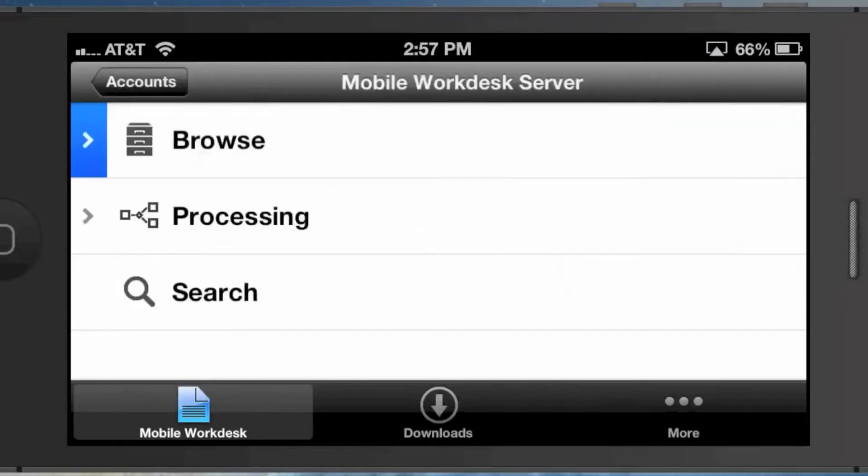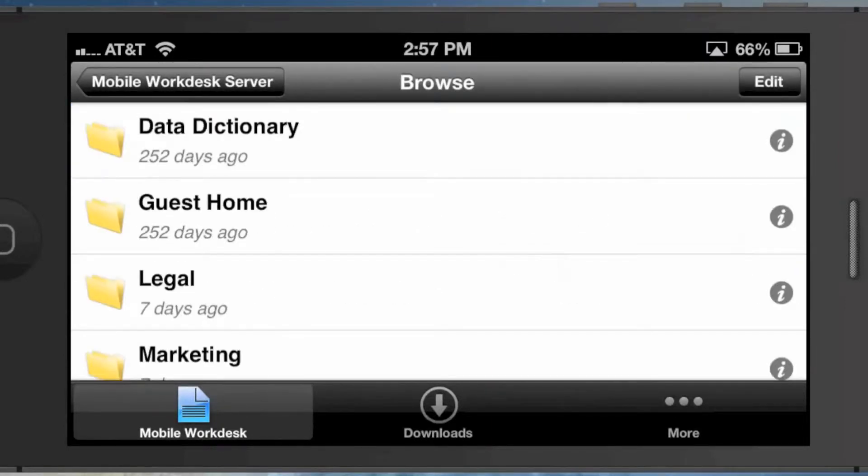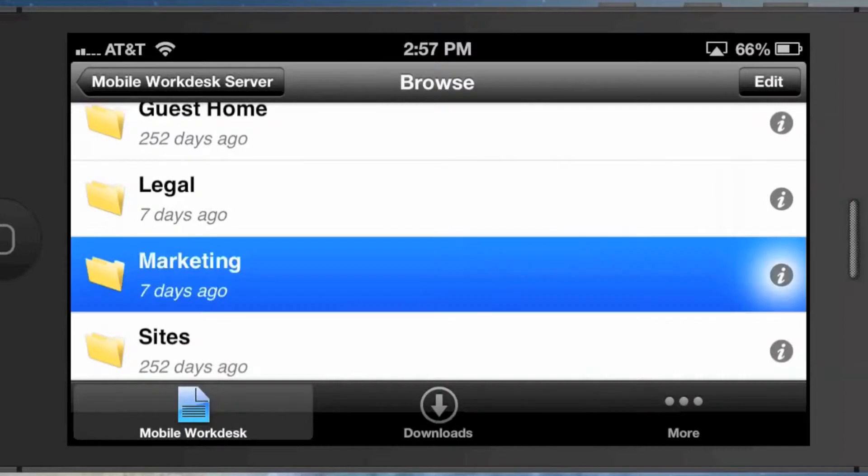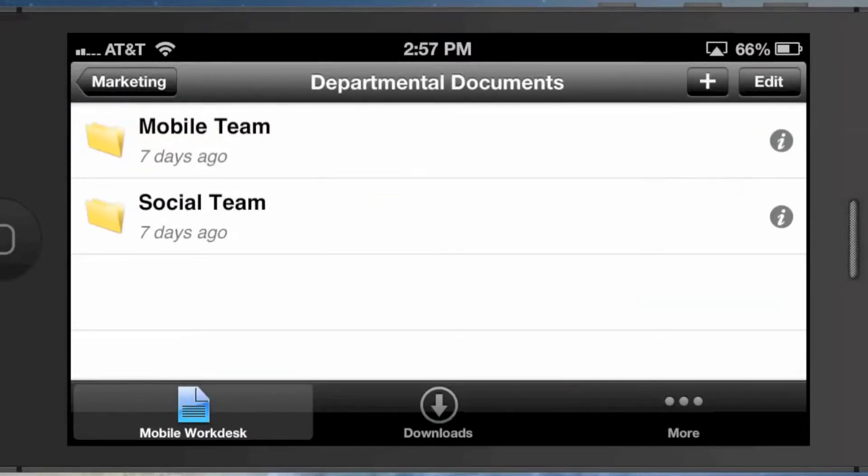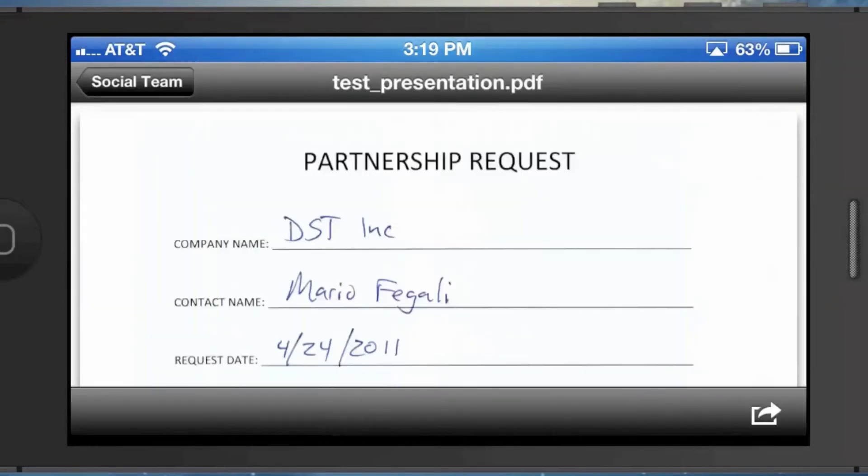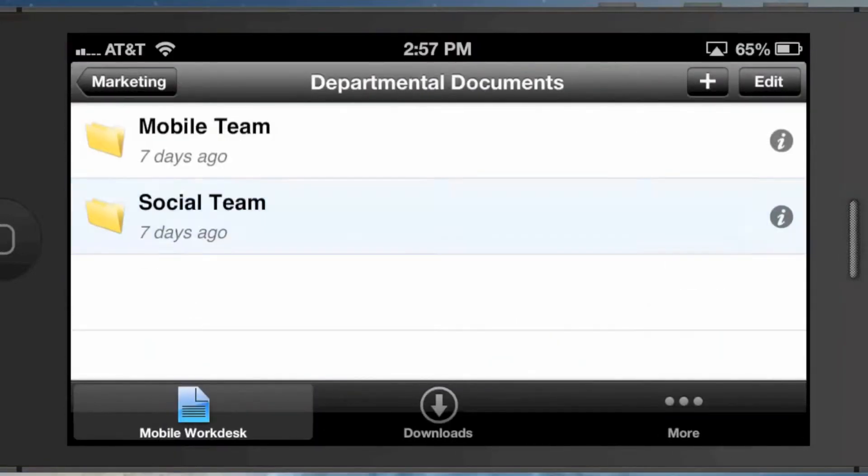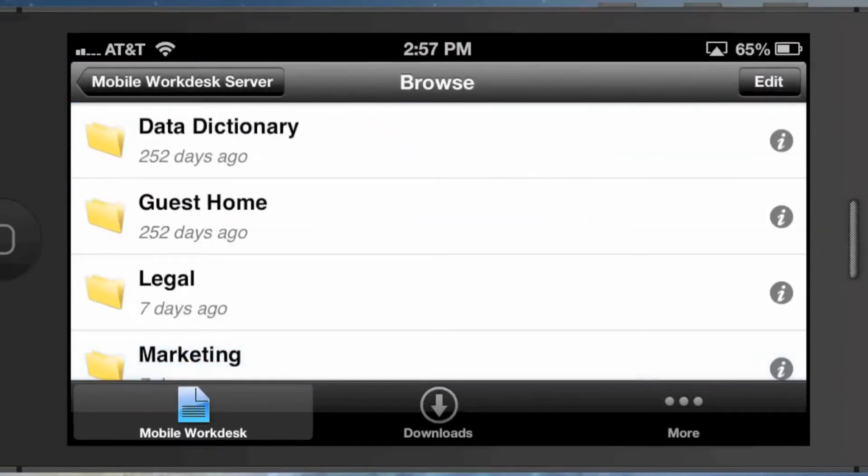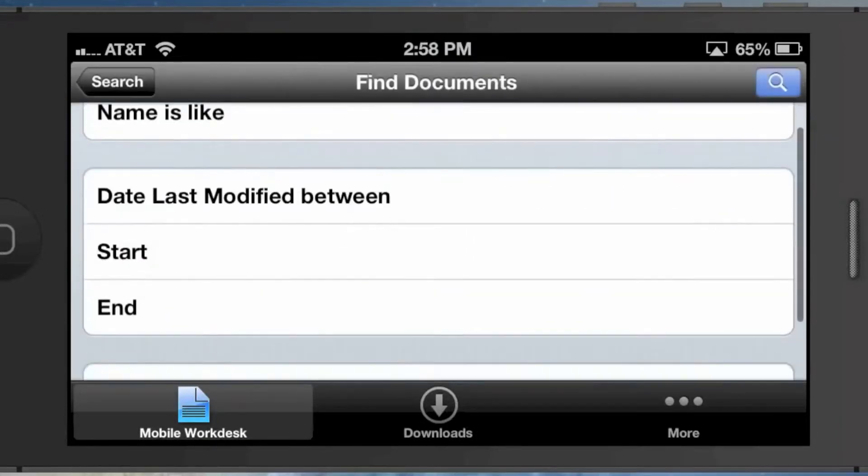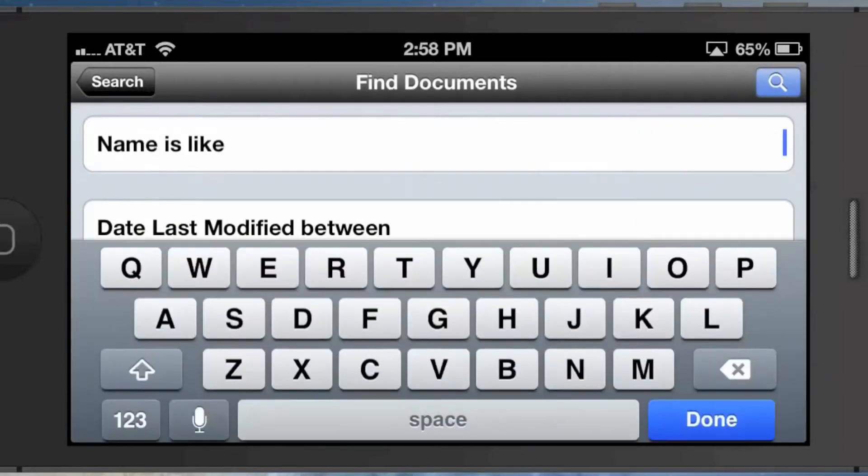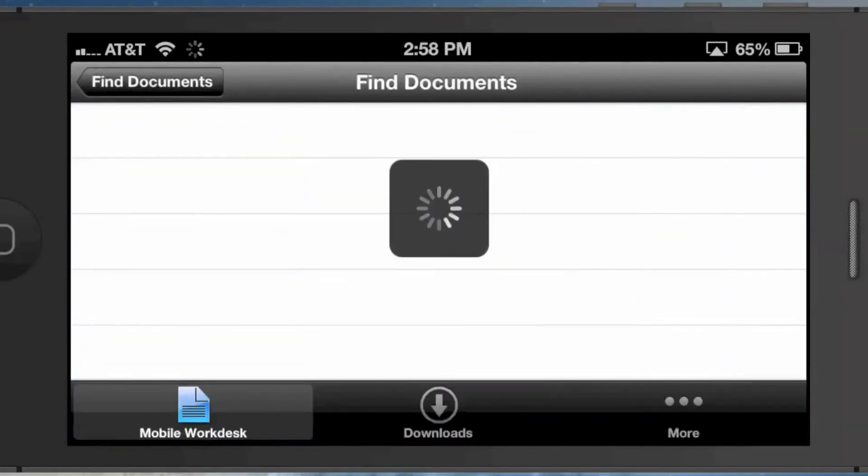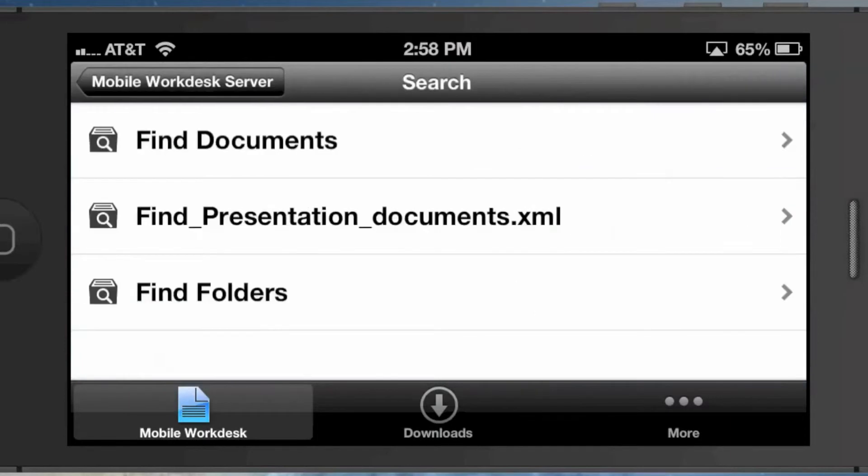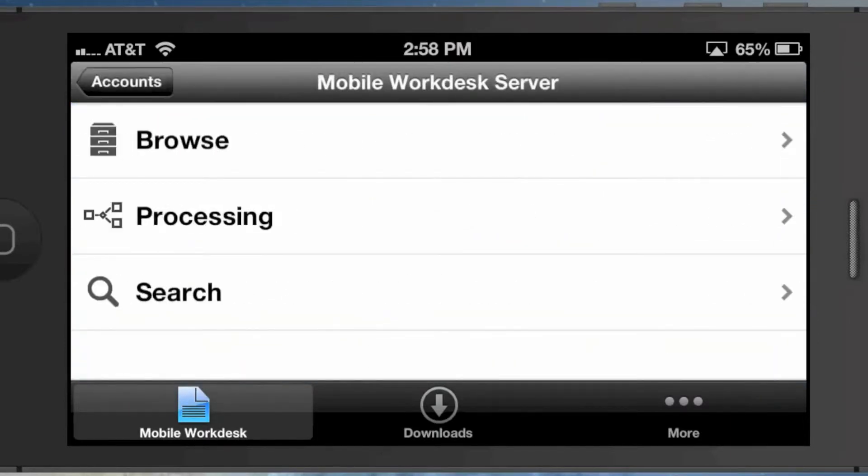If I click into Mobile Workdesk Server, I can browse through a particular part of the repository and look at documents—it looks exactly like you would expect. That's the browse use case. I can also search the repository and find documents or folders. I can specify some criteria, like name is like 'sample' or 'test,' and search, and I should get some documents back.